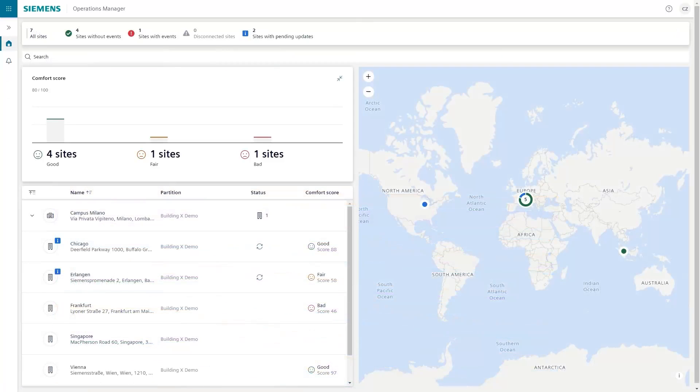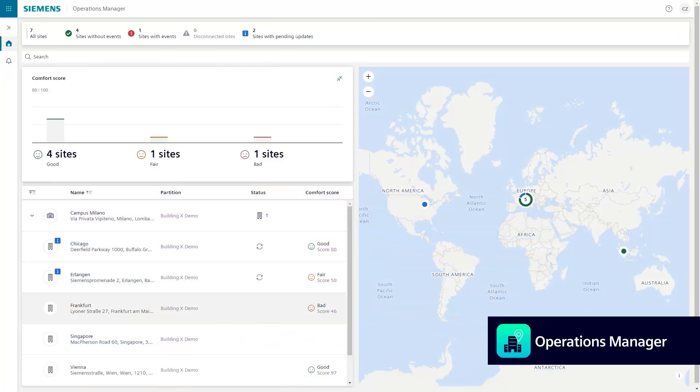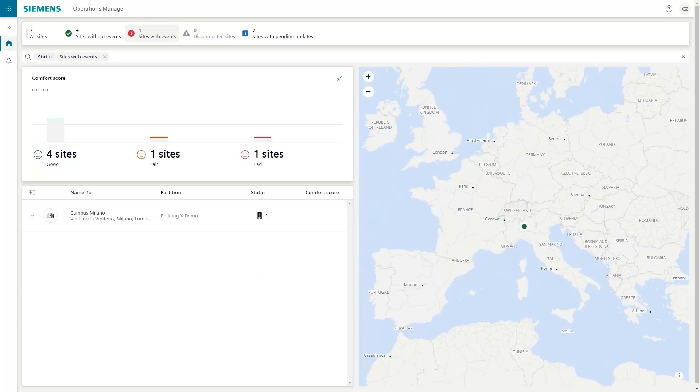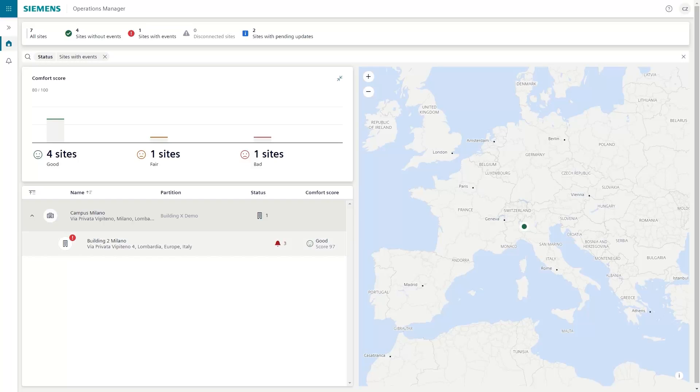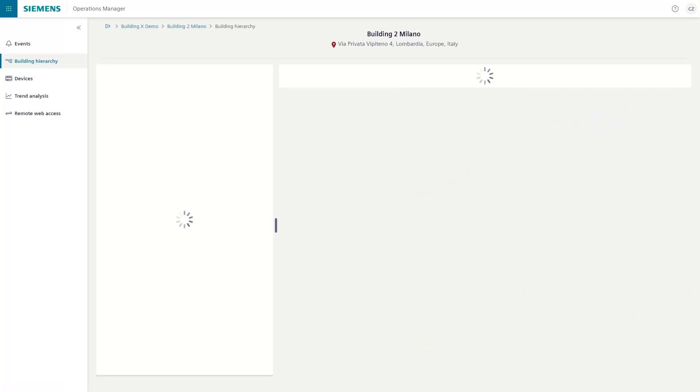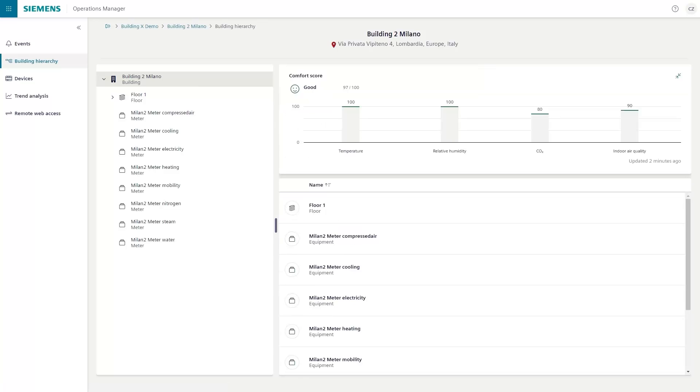Furthermore, using Building X Operations Manager, your teams can pinpoint the source of the issue and take appropriate action. Operations Manager displays all devices and equipment within your building, presenting a comprehensive overview of events and alarms. This information is prioritized, allowing your team to concentrate on critical issues while pinpointing the source down to the specific floor.